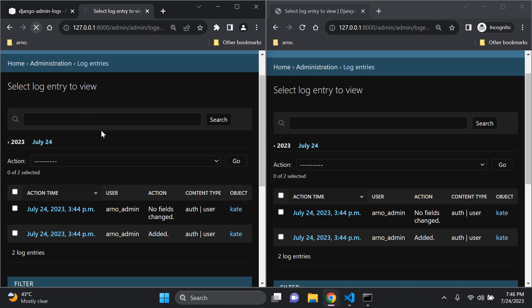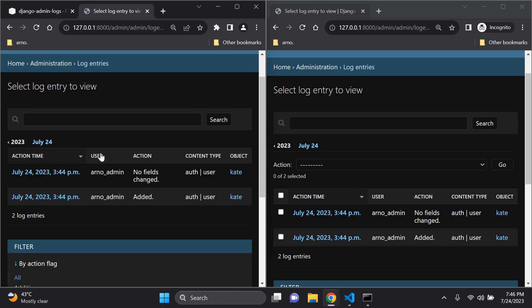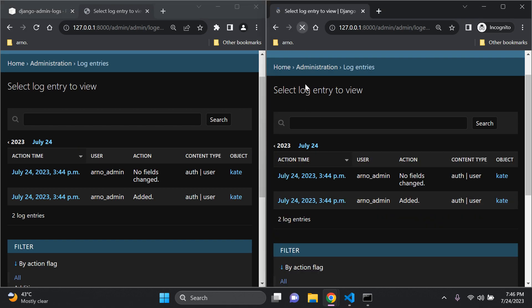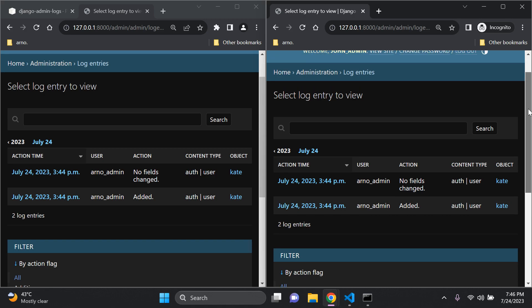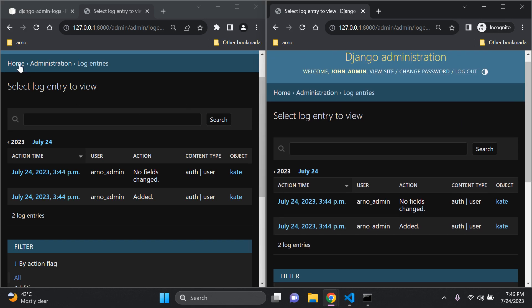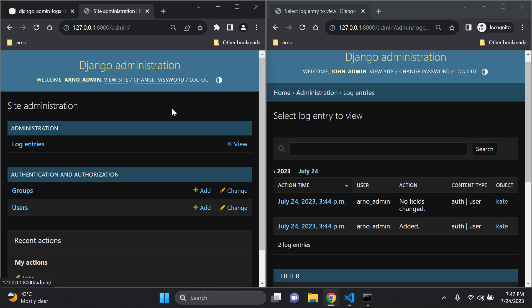After refreshing, you can see we no longer have the checkbox option to select individual log messages for deletion. Setting DJANGO_ADMIN_LOGS_DELETABLE to false means no one is able to delete those log entries.